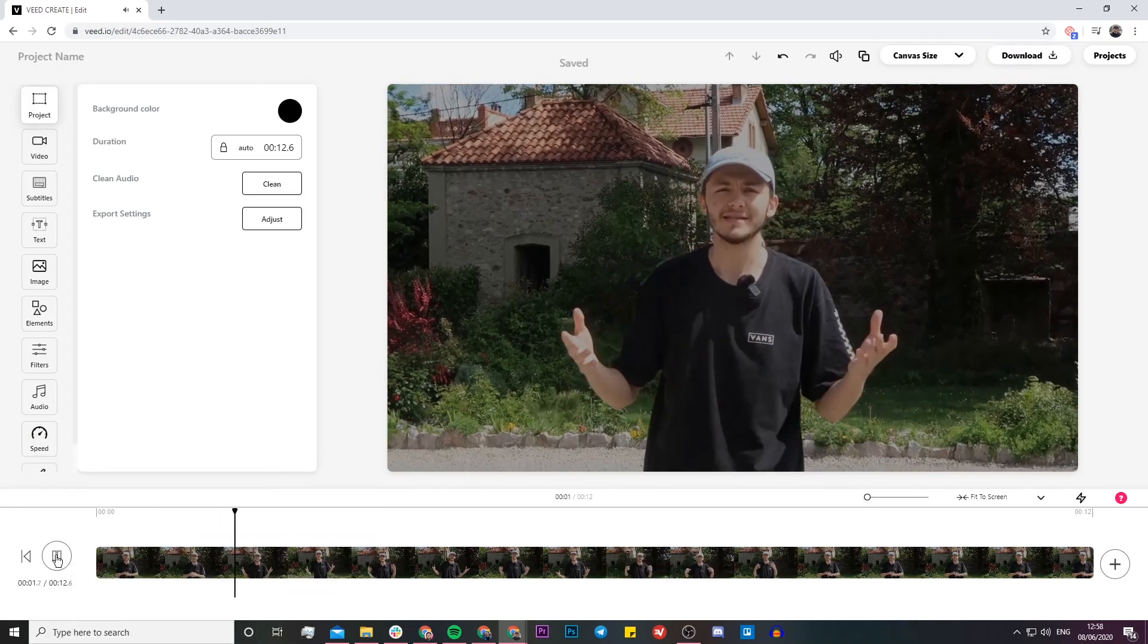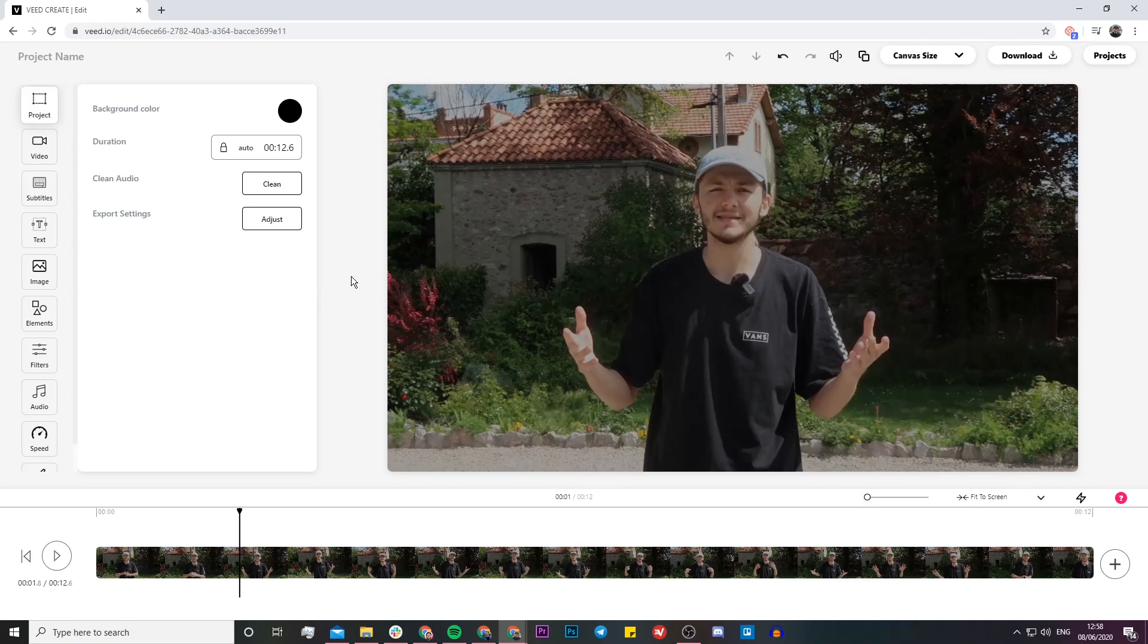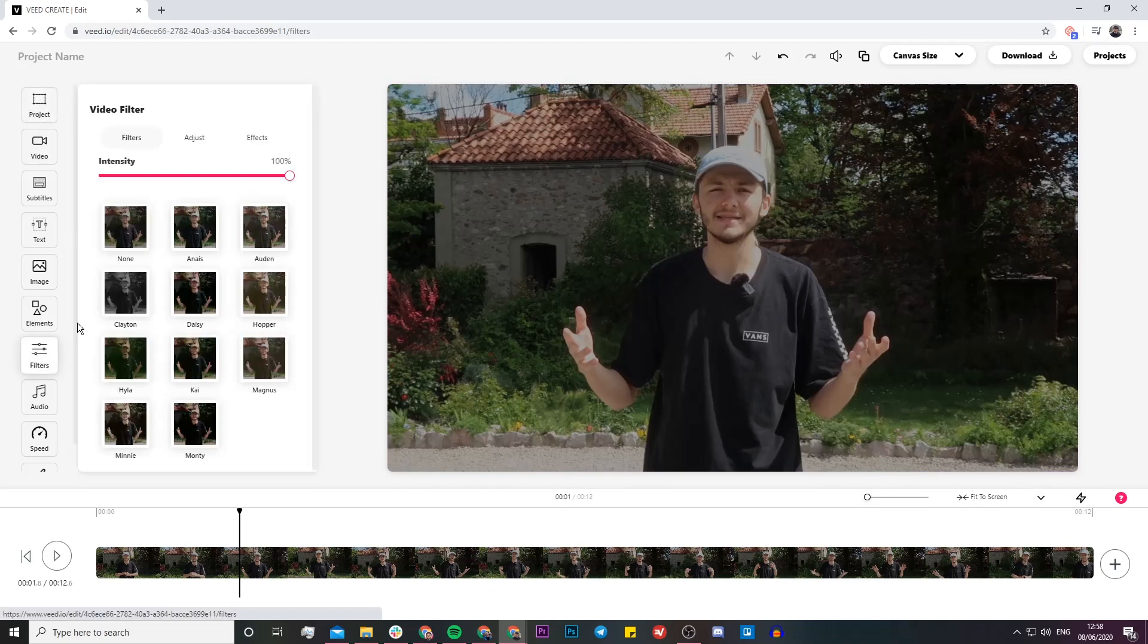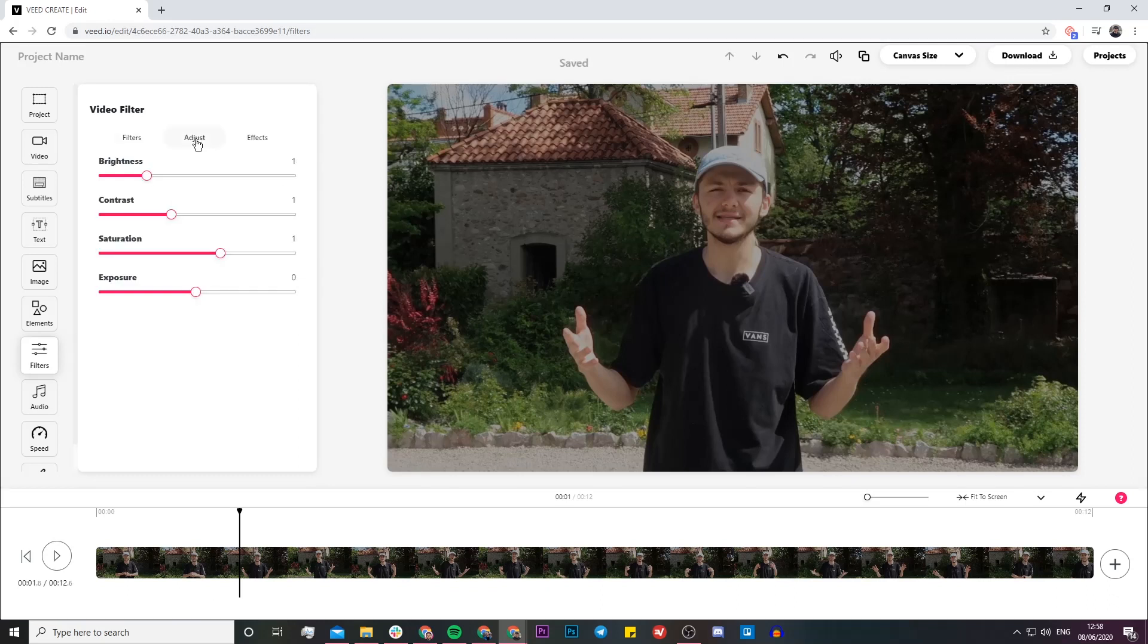As you can see, it's a video of me outside and the video is a little bit dark. To adjust the brightness levels, I'm going to head over to the filters section on the left, then click on the adjust tab. Here you can see we have the brightness controls.